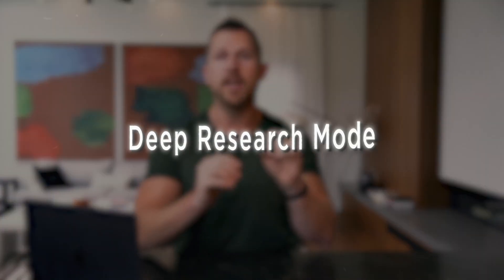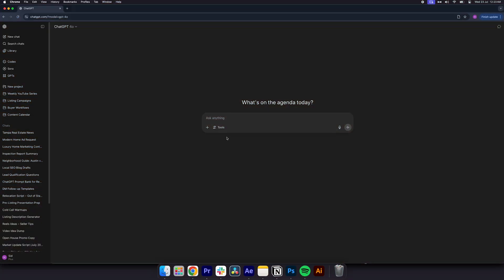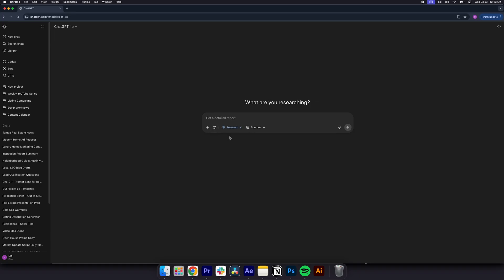Number eight, deep research mode, build strategy, not just content. This is where you turn ChatGPT into your personal strategist. To activate, click tools and select run deep research.